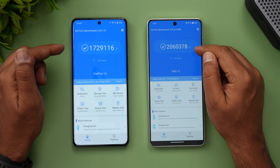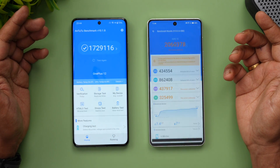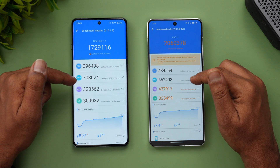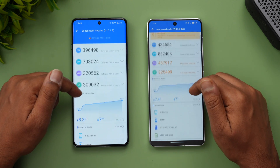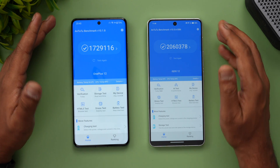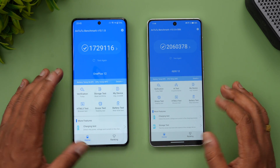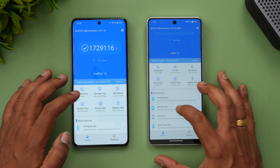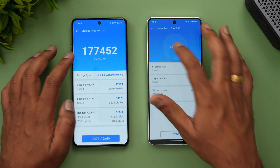Now for the AnTuTu benchmark. The OnePlus 12 scores 17,29,116 while the iQOO 12 scores 20,63,78 — definitively higher. The iQOO's CPU and GPU scores are notably higher than the OnePlus, along with higher memory and UX scores. iQOO clearly leads in AnTuTu benchmark.